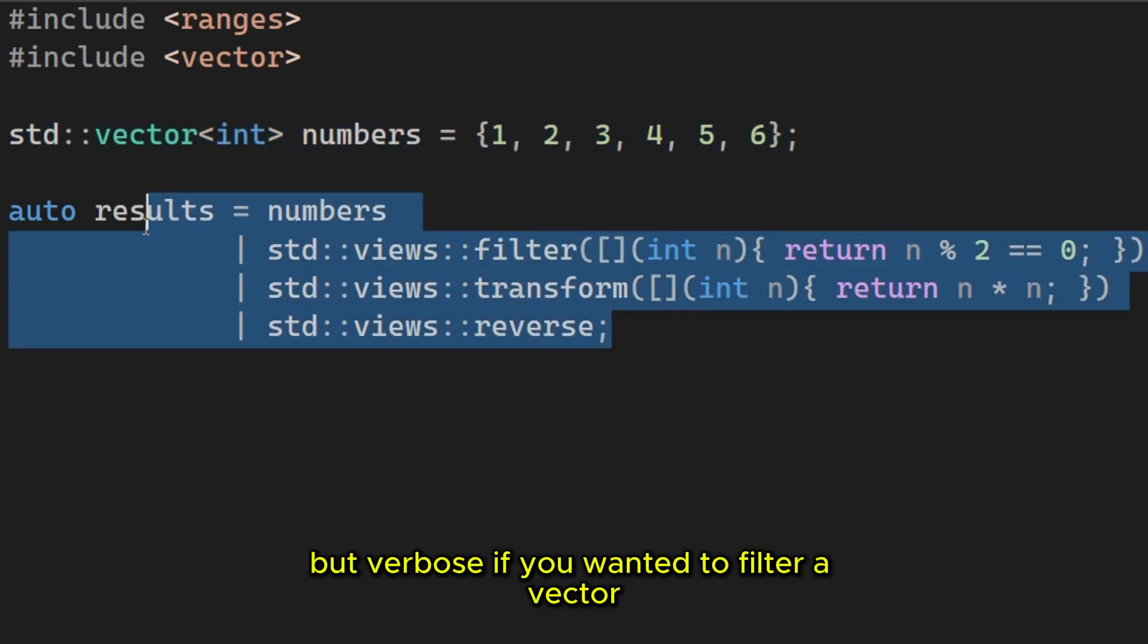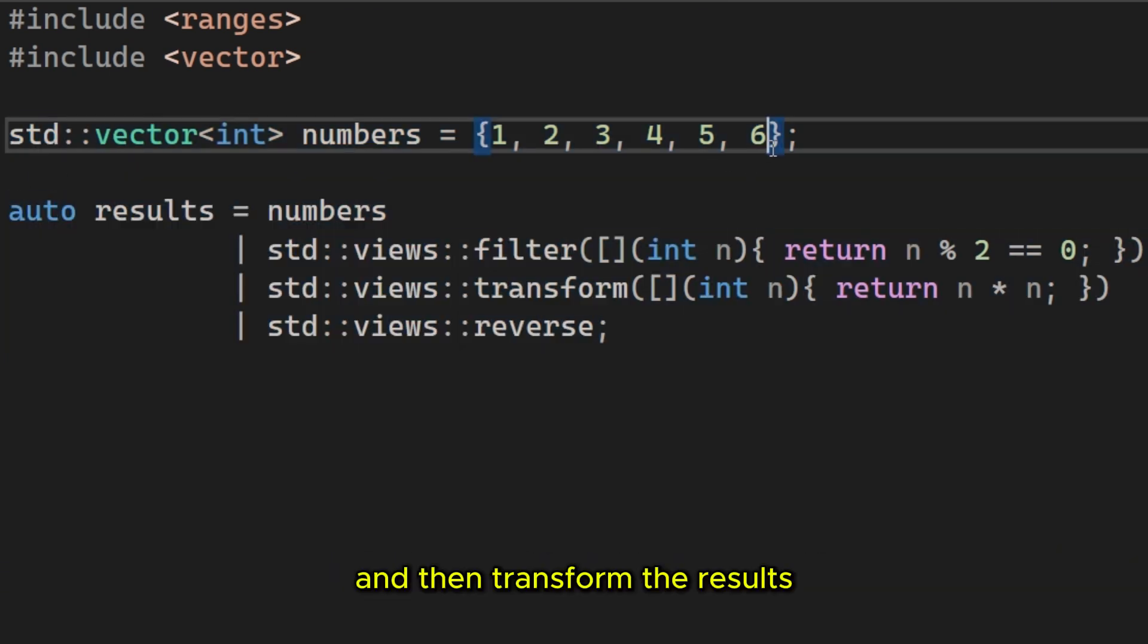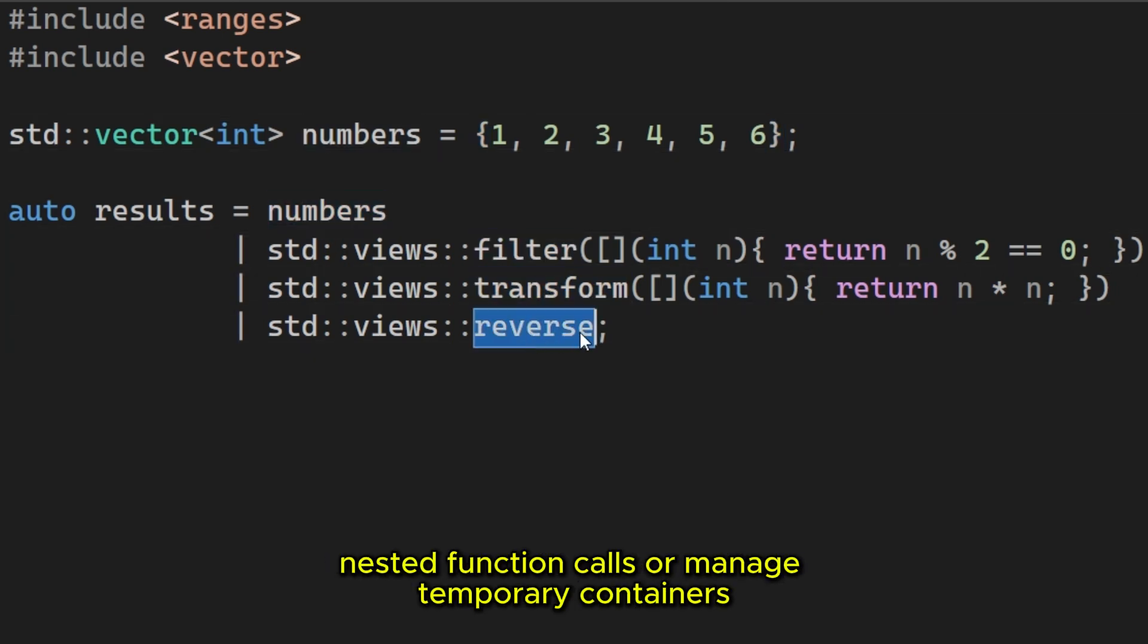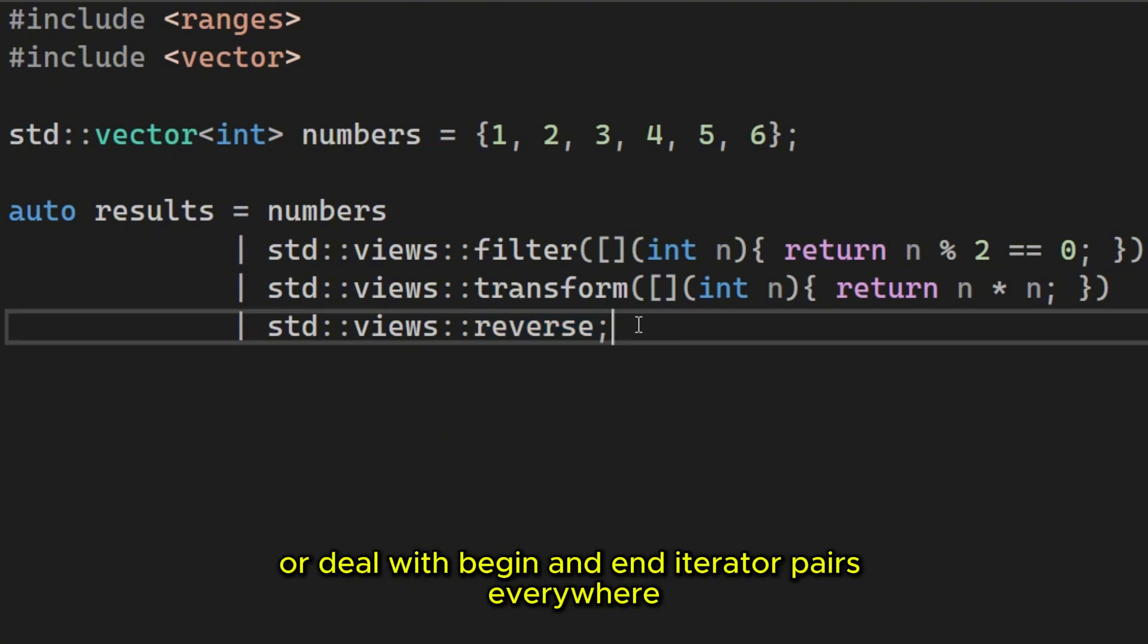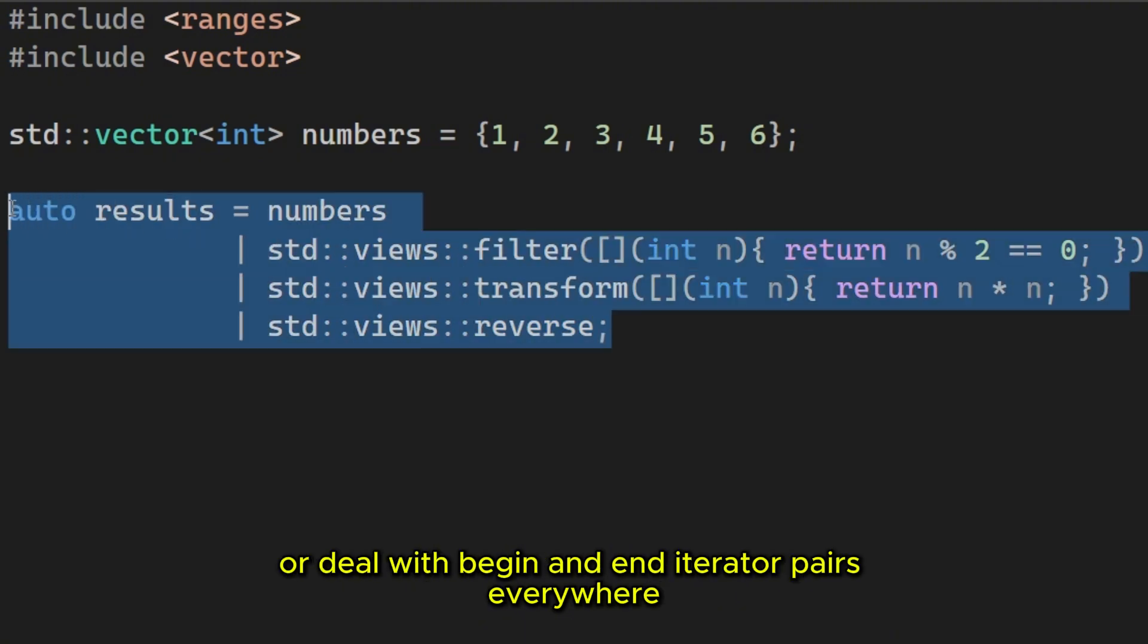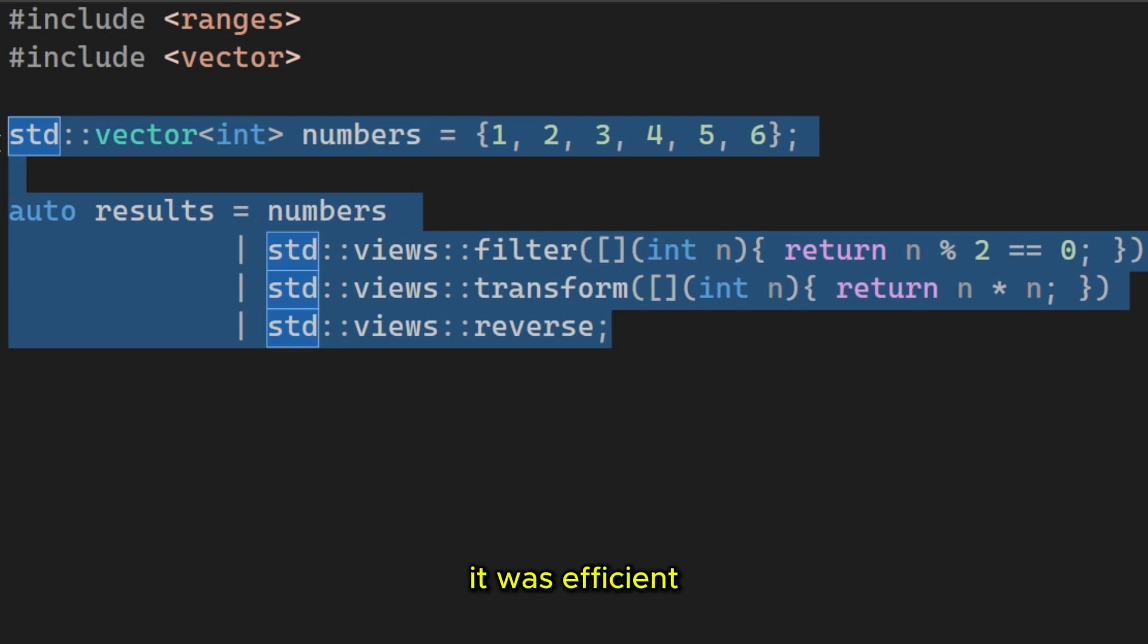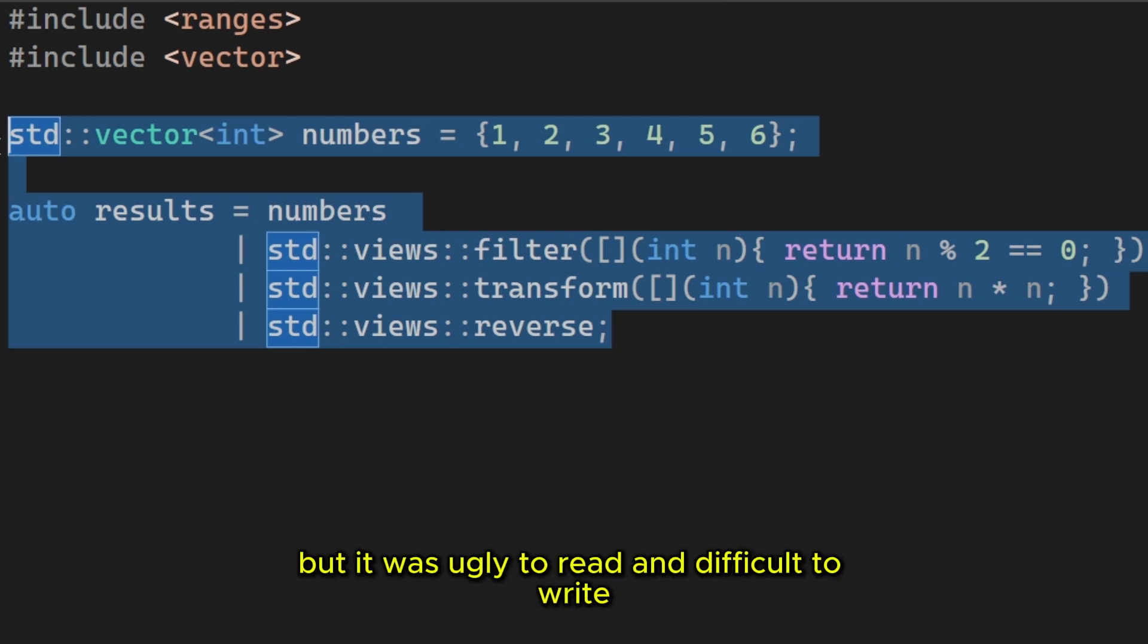If you wanted to filter a vector and then transform the results, you had to write sometimes brain-numbing nested function calls, or manage temporary containers, or deal with begin and end iterator pairs everywhere. It was efficient, but it was ugly to read and difficult to write.